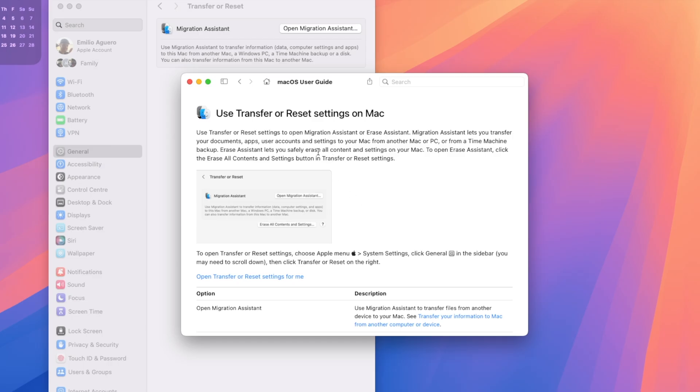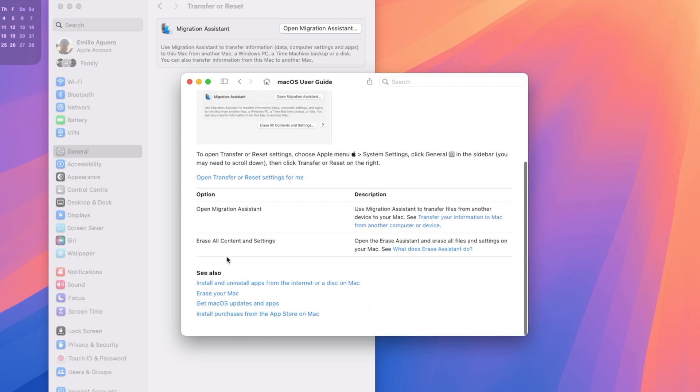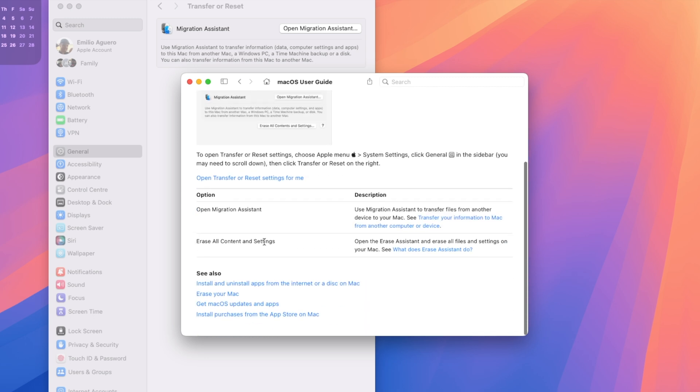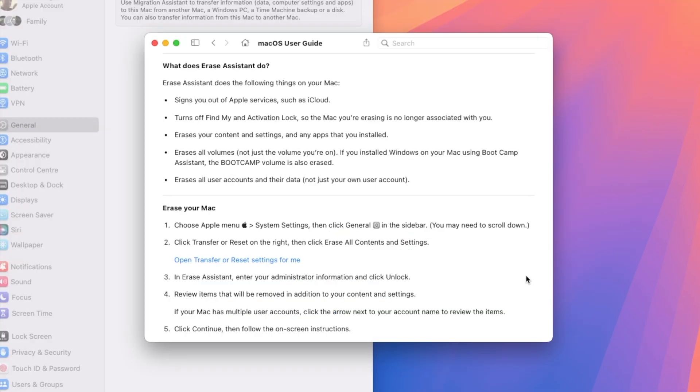You can see some information here about how to transfer settings to another Mac, which may be really helpful to you. You can also see erase all content and settings, and you can read a little bit more about what this erase assistant will do.